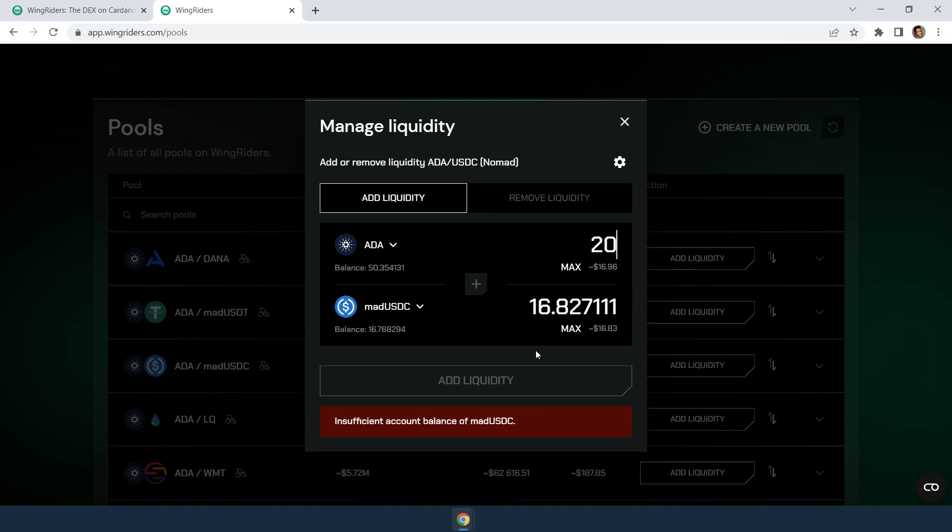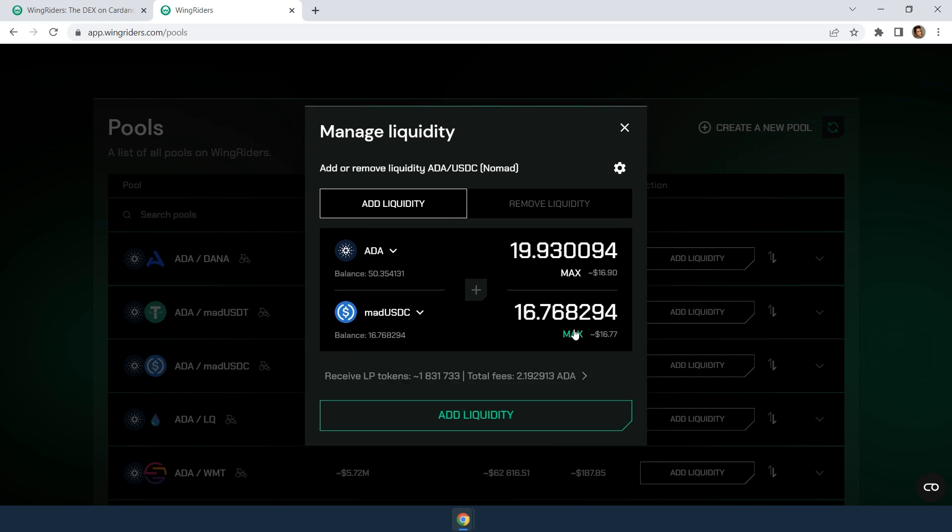An easy way around this is to set your MADUSDC at max so you provide the maximum possible amount of your MADUSDC and the app calculates the equivalent value of ADA you can provide.